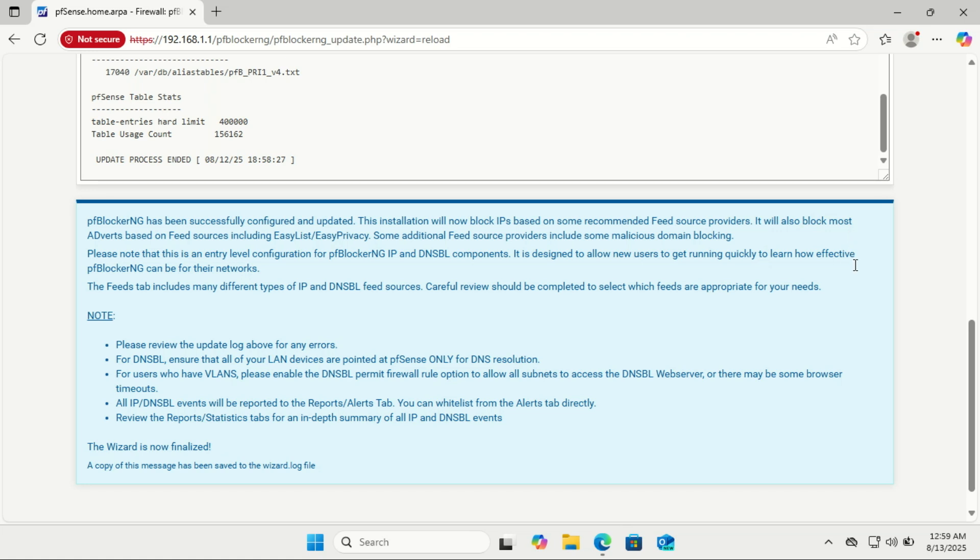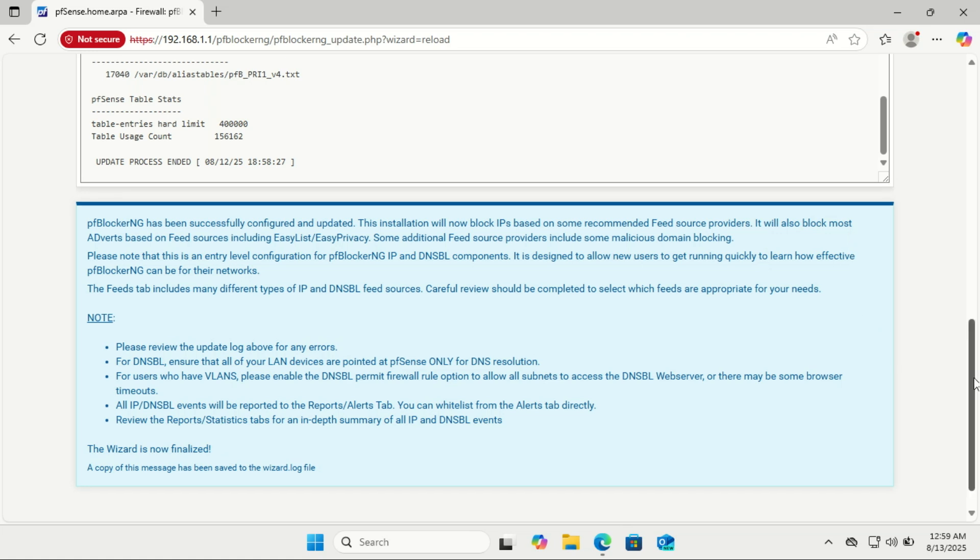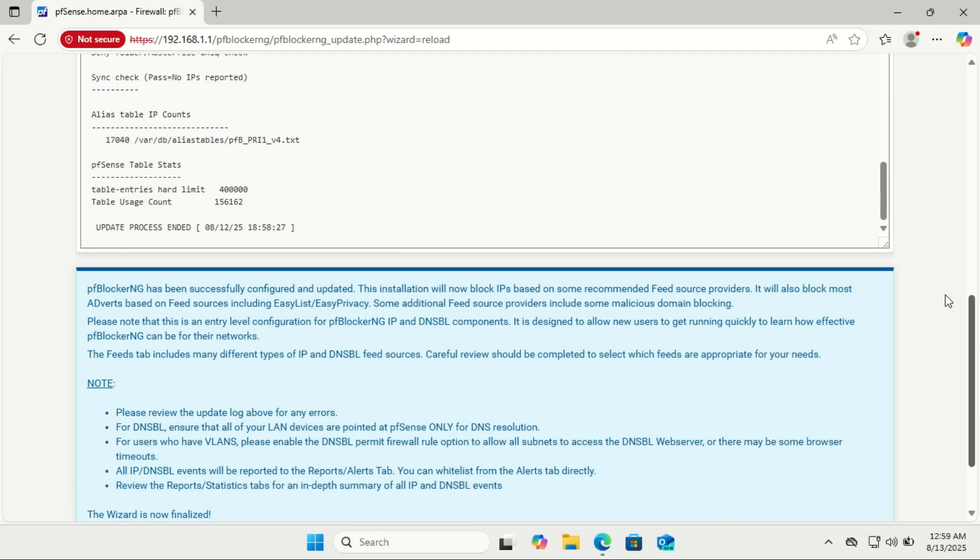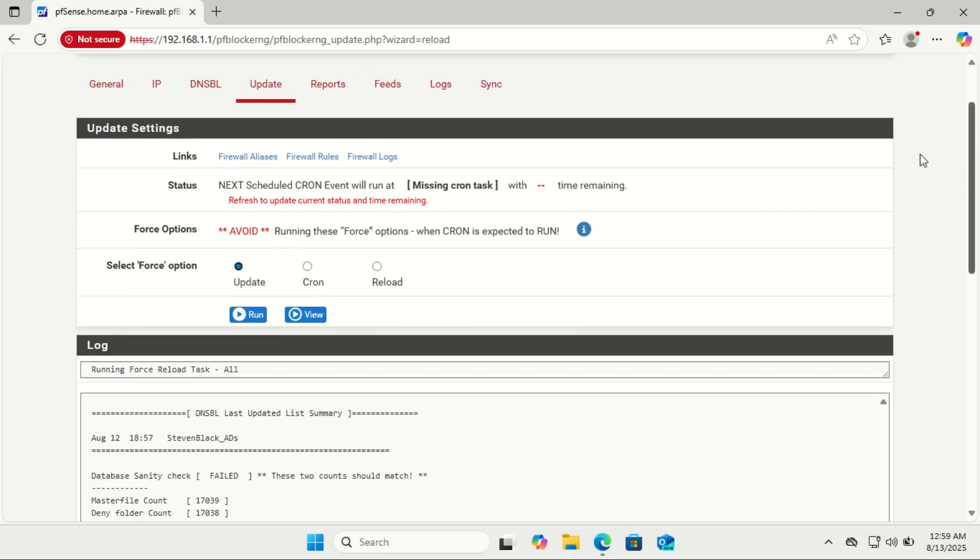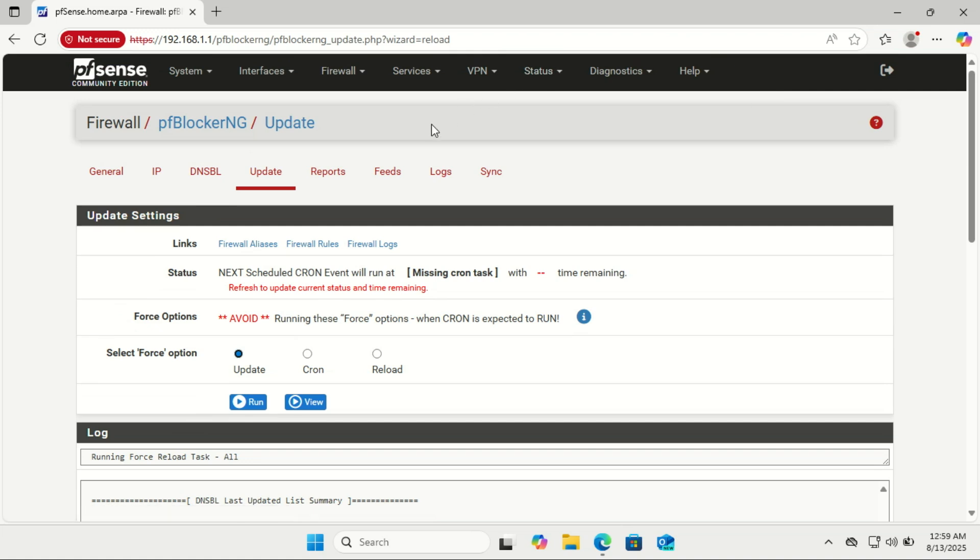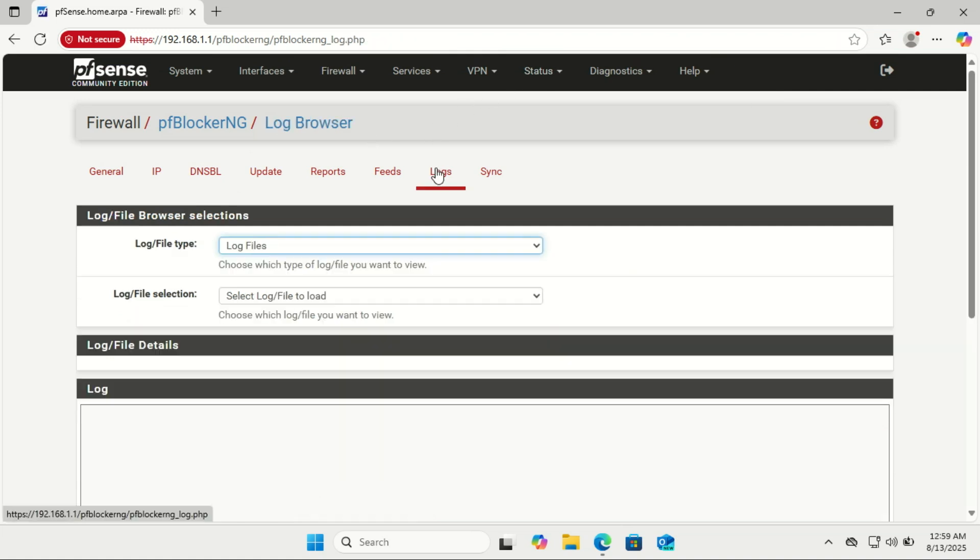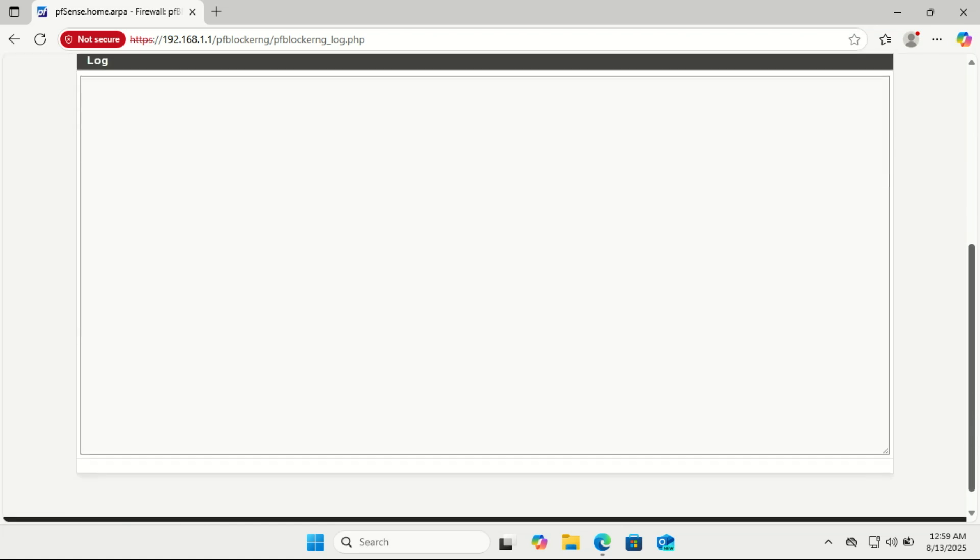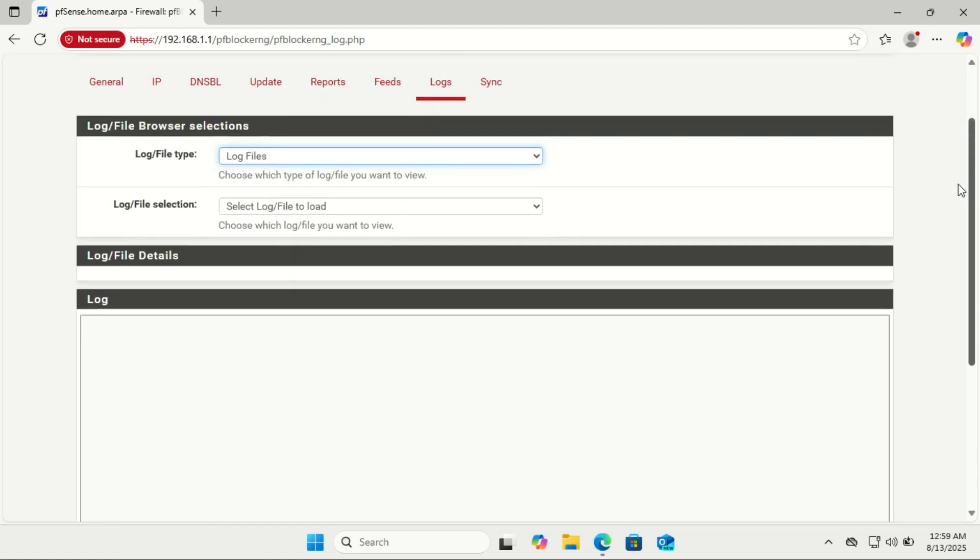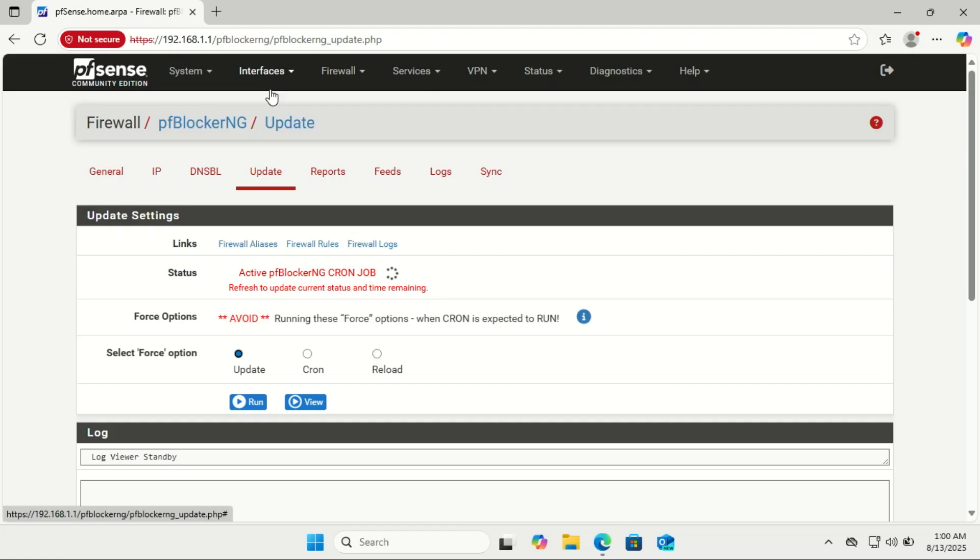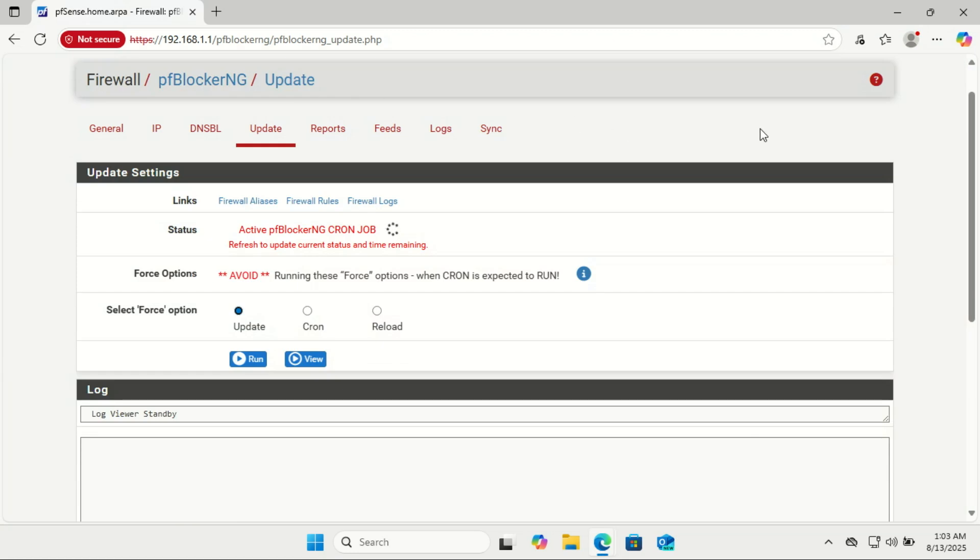You only need to make changes if you want to add more block lists for stronger protection, whitelist domains that got blocked by mistake, enable extra features like GeoIP country blocking, and fine-tune performance if you have a large network. For most beginners, I recommend running it with the default wizard settings for a week or two, then check the logs to see what's being blocked and adjust from there. That way you start simple and avoid breaking things.